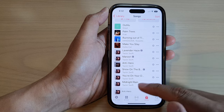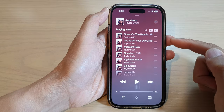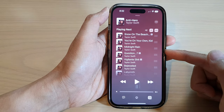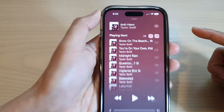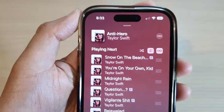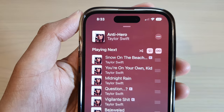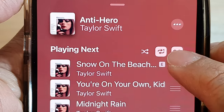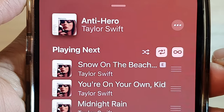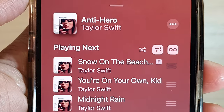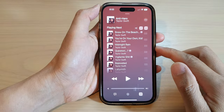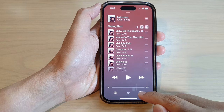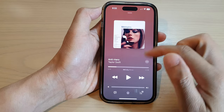Then open up the song that it keeps playing. The reason why it keeps playing the same song is because you have repeat turned on. You can see it says repeat with the number one, which indicates the song will keep playing over and over again.